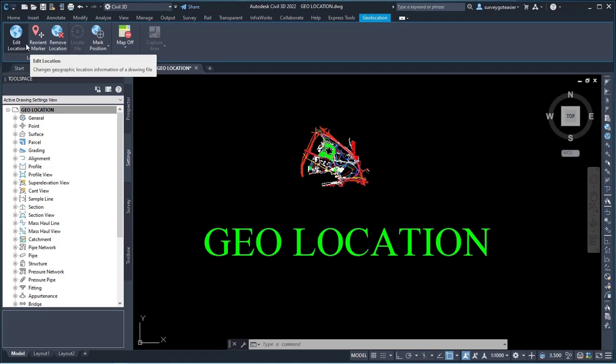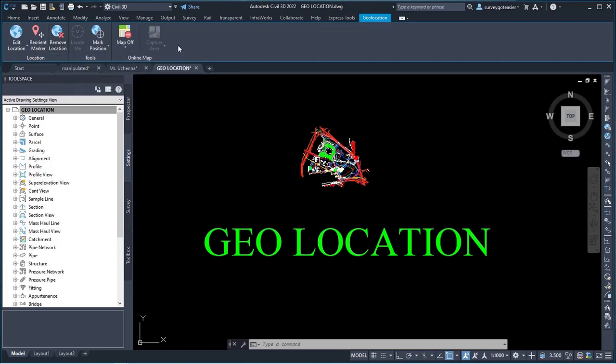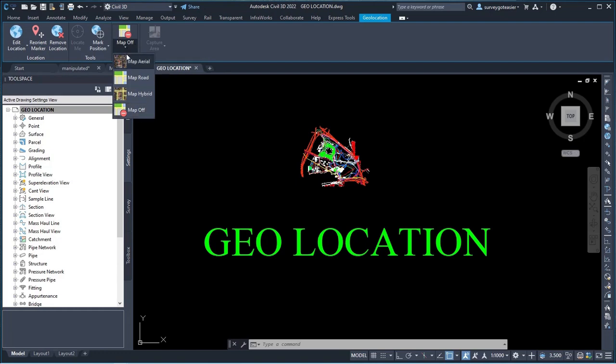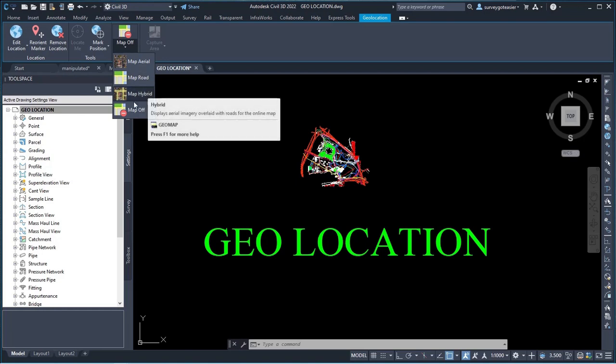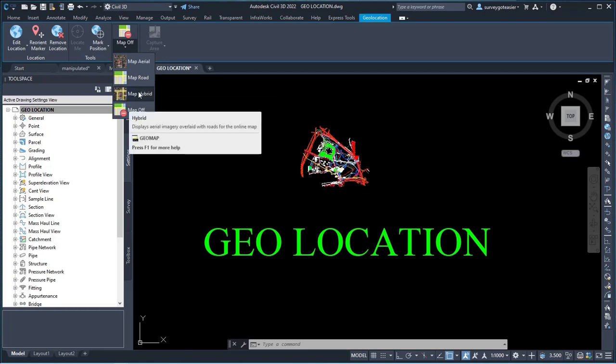We have Remove Location. But what we need, what we are focusing on is Map. So you click on this drop-down icon here. We have Map Aerial, we have Map Road, and we have Map Hybrid. So I'll click on Map Hybrid.